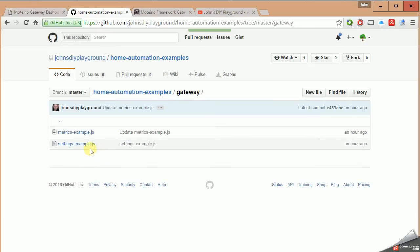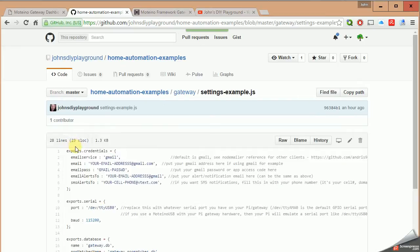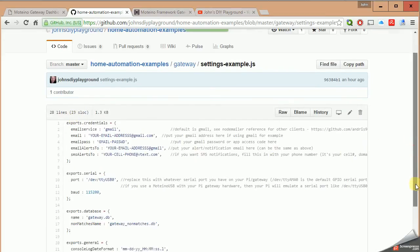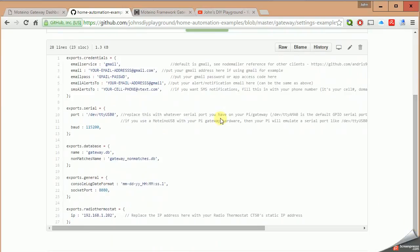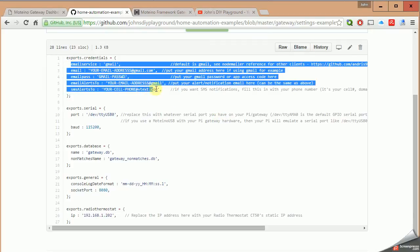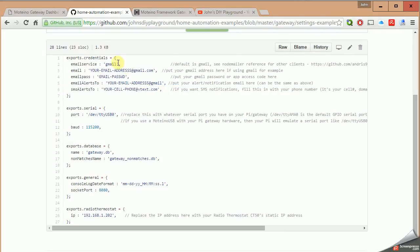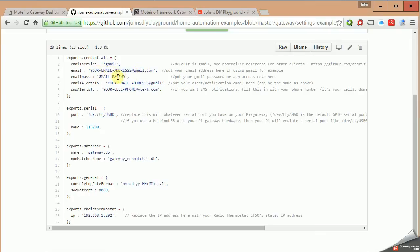Settings hyphen example.js is this first file that I mentioned, and if we take a look at it, this one is not a very big file but it does have some very critical information that you need to get your gateway running. The first section you could actually ignore until you get other things going, but if you want to have email alerts or text alerts to your phone, you need to fill in this first section. So I've used Gmail for my setup. I've created a Gmail account and then put in the address and the password in these fields here.